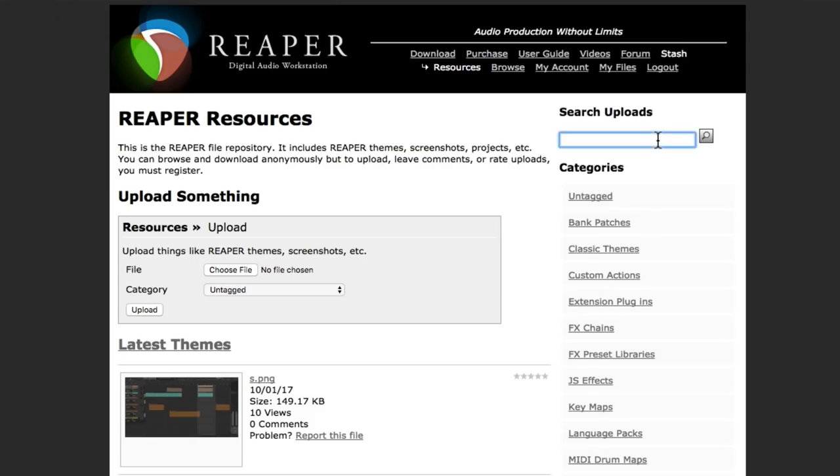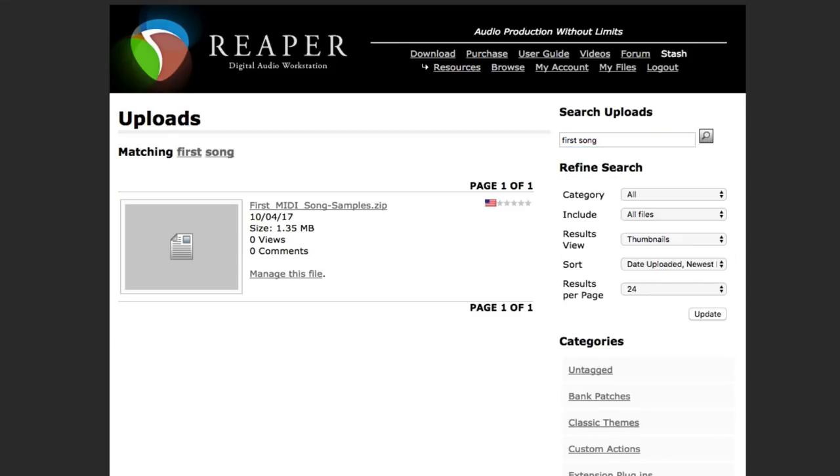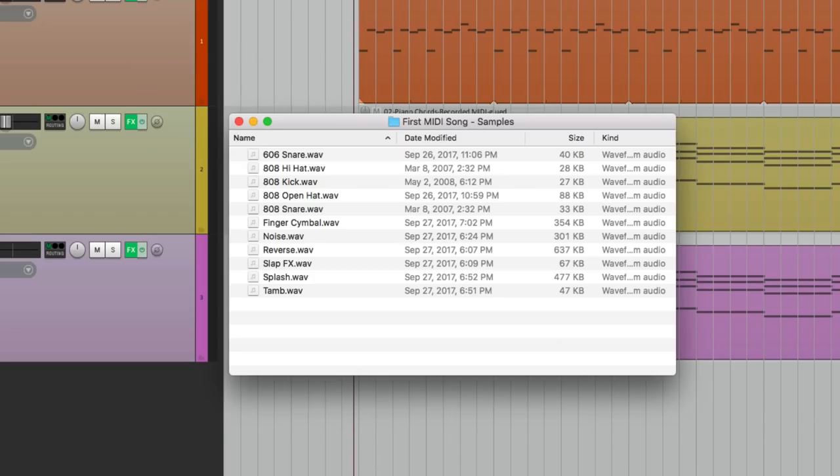And then we'll search first song. And this file comes up over here, first MIDI song samples. Download this file if you're following along, so you could hear the same drum sounds that I'm adding. So once it's downloaded, it should look like this, with all the sounds we're going to use in this video series.